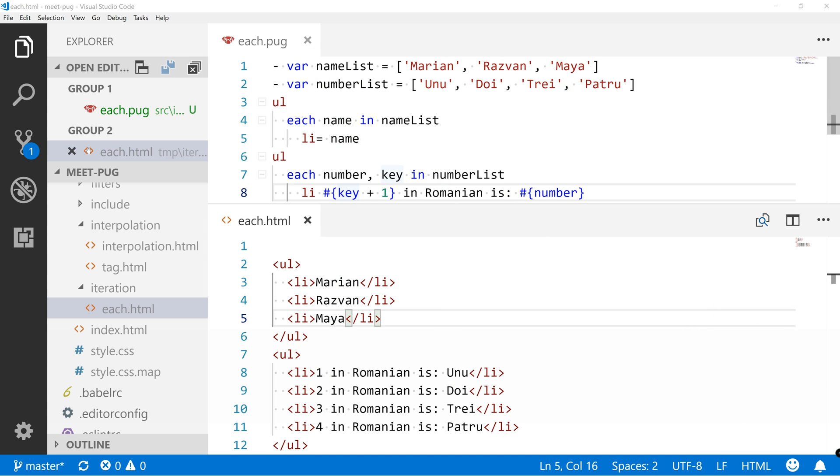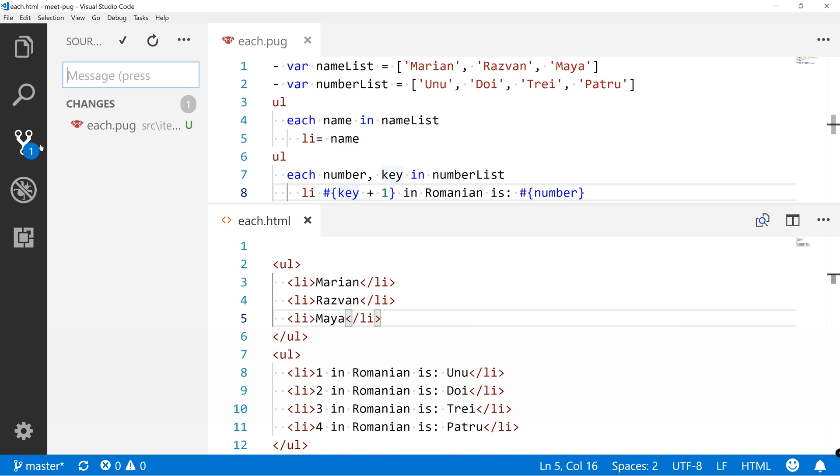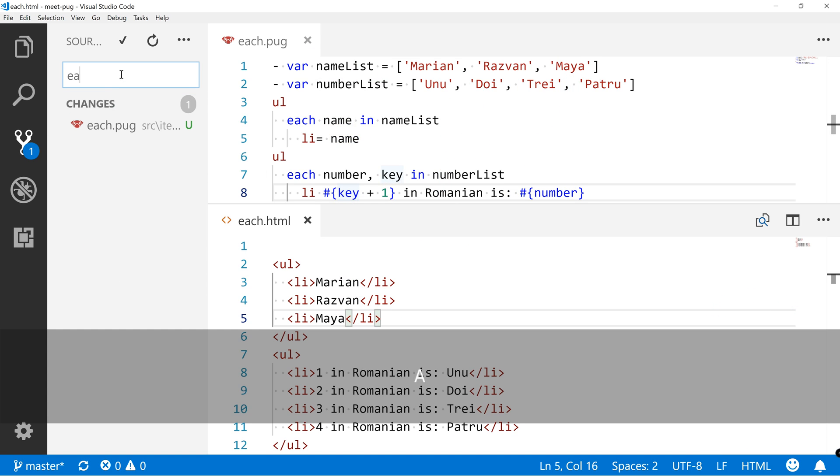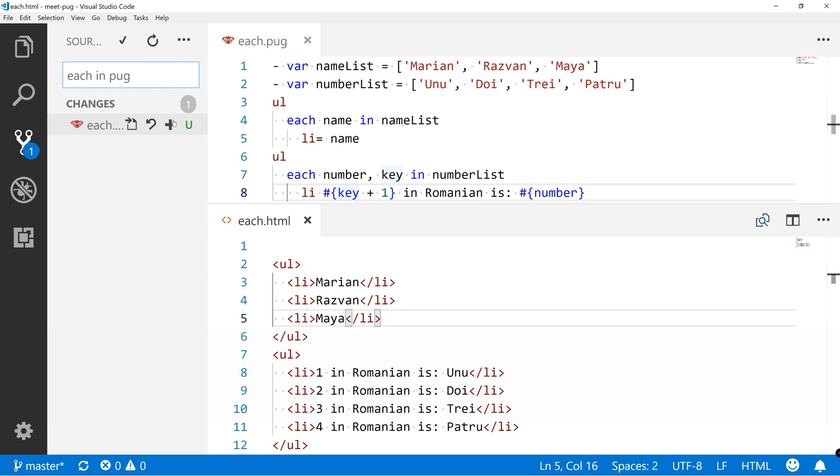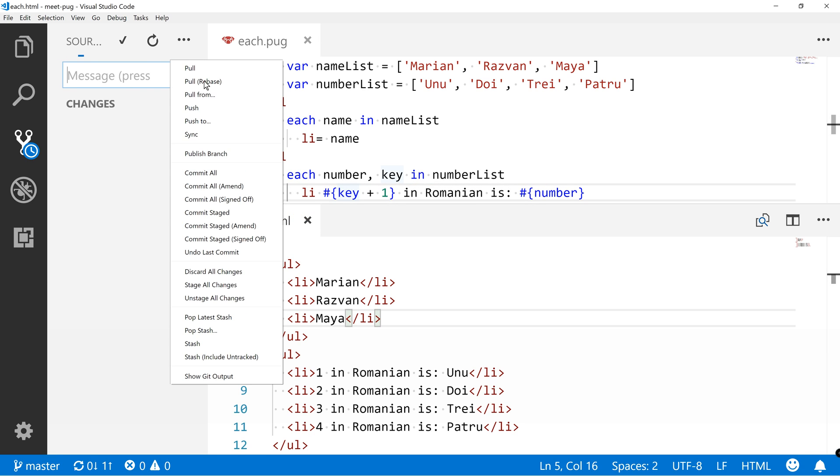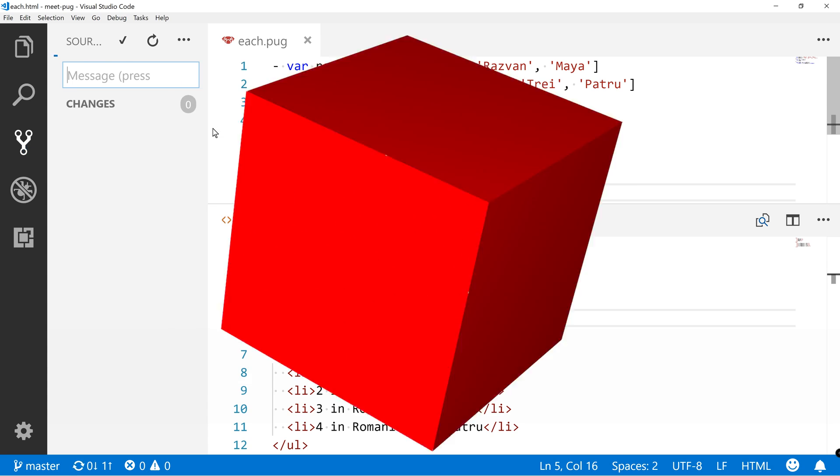Now, let's quickly commit all changes. Each in tag. Assessment commit. Sync.